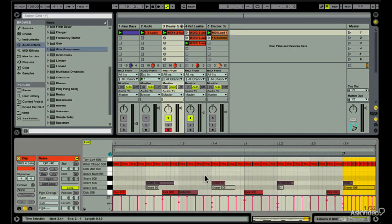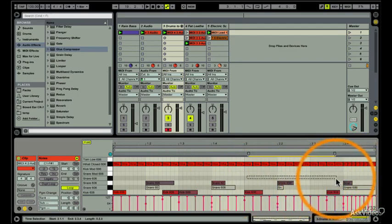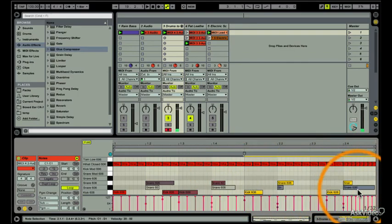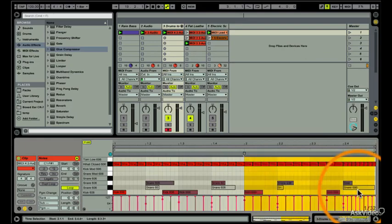Oh, by the way, since I'm selecting and editing in the MIDI clip editor, now would also be a good time to show you another Live 9 embellishment. When you press the enter button, you toggle between time, selection, and note selection.